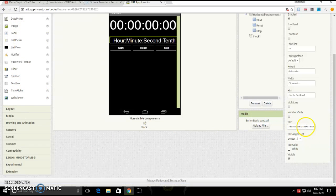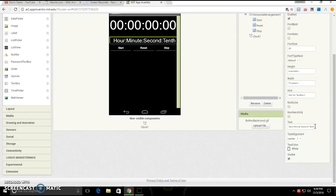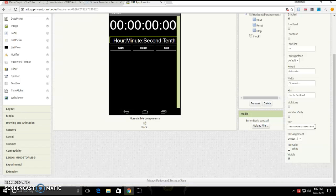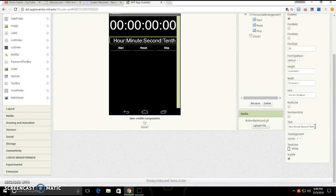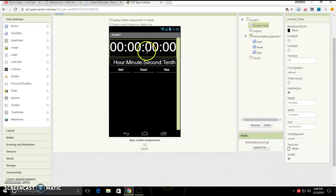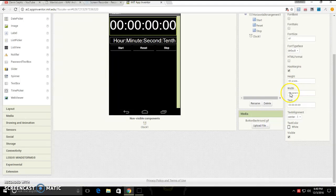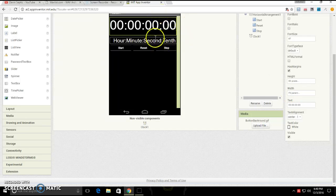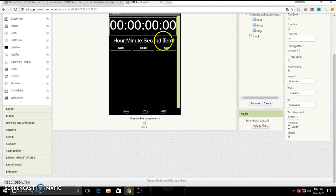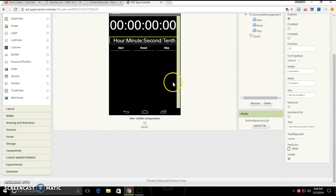You're going to want to make the text be hour colon minute colon second colon and then tenth. When you make these two, you are going to want to make the width be fill parent and fill parent. You can make the height be whatever you want, just make sure that they'll be able to see them both.